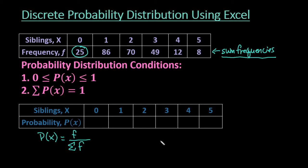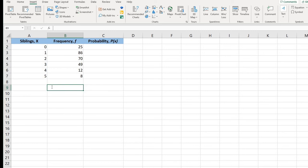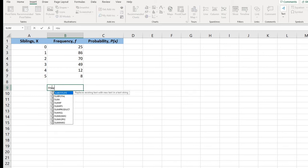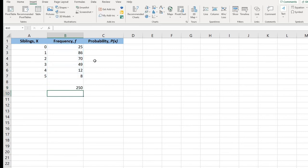Let me go ahead and pull up Excel. I already have entered this data in there. You would just create a chart and fill in your data. I have my siblings as 0, 1, 2, 3, 4, 5, and my frequencies are 25, 86, 70, 49, 12, and 8. So my first step, as I said before, is to find the sum of the frequency. I'm just going to highlight the values that I want to find the sum of, and I end up with 250.